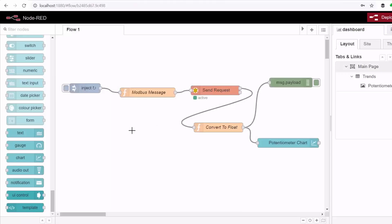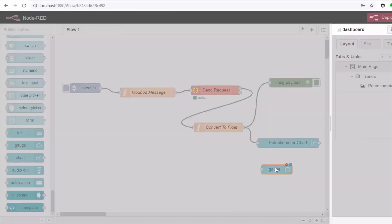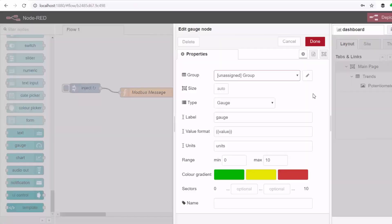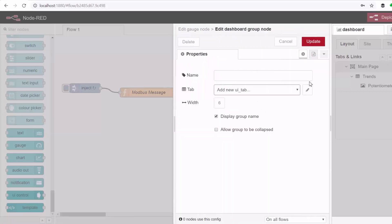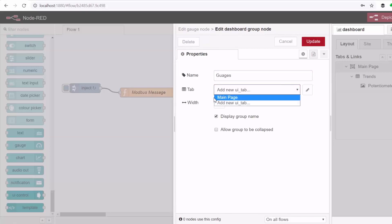Okay and then I can also add a radial gauge to display the same value. I'll double click it and this I'll put under the Gauges on the same page.